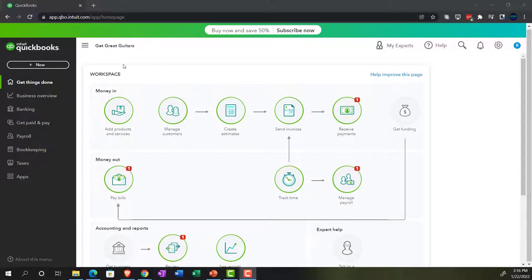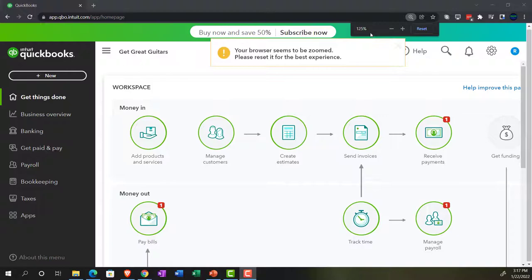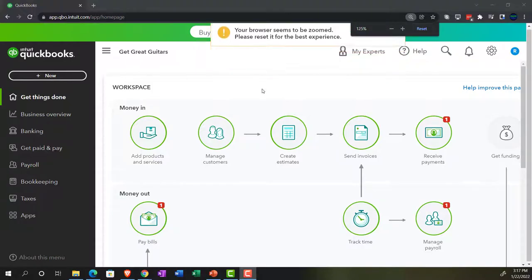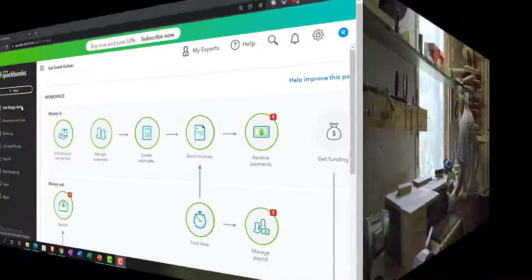Here we are in our Get Great Guitars practice file that we set up from the free 30-day trial. Holding down Control and scrolling up a bit to get to 125%. We're currently in the home page, otherwise known as the Get Things Done page.